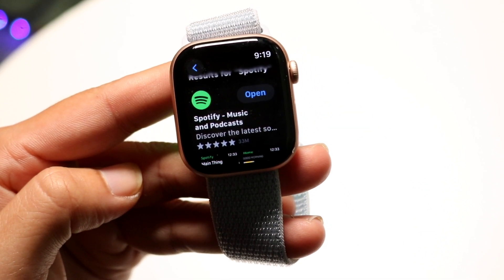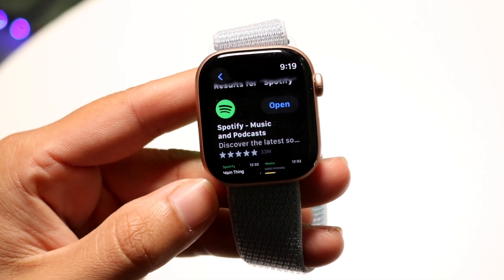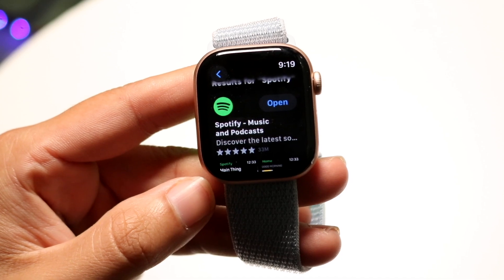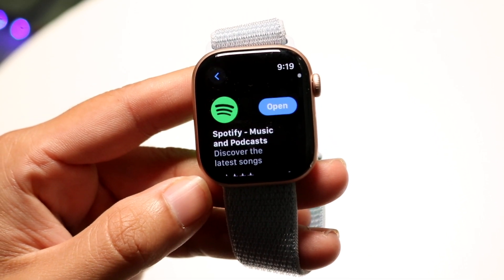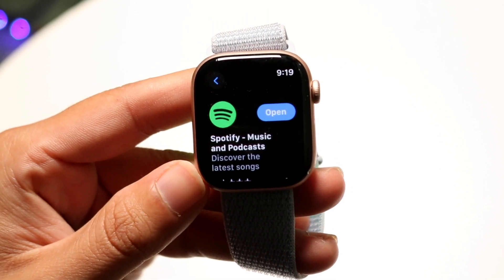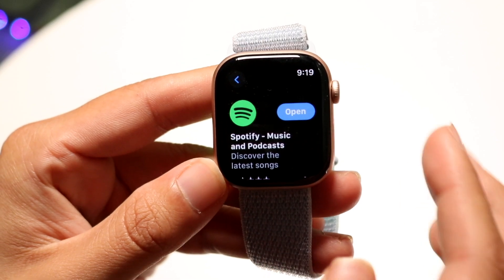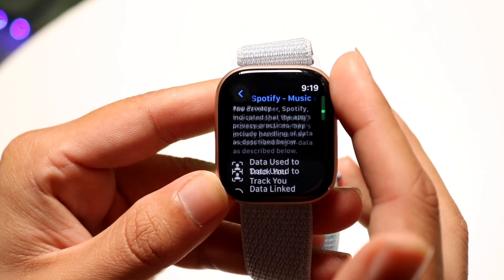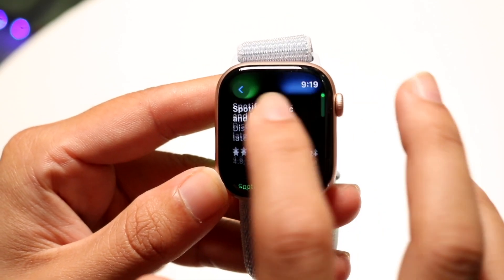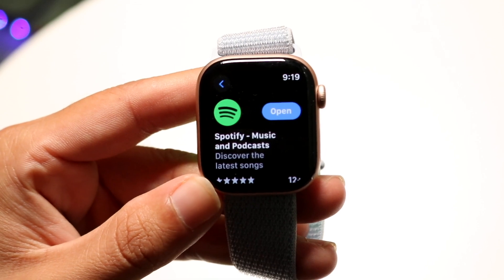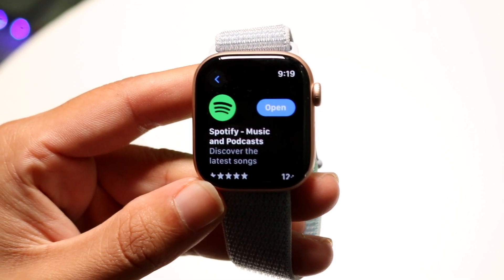There are a lot of different applications out there available that you can download. Whenever you're ready, you can tap onto that application, and then you should be able to find the download or get button. You can also scroll over and find the different type of application you want. But that's basically how you do it — it's a very, very basic process.